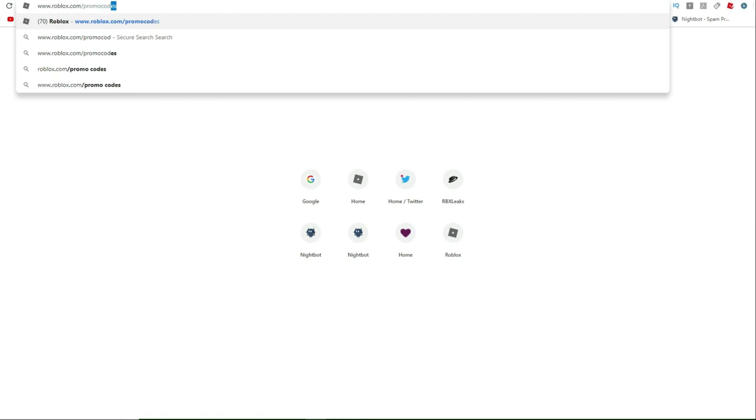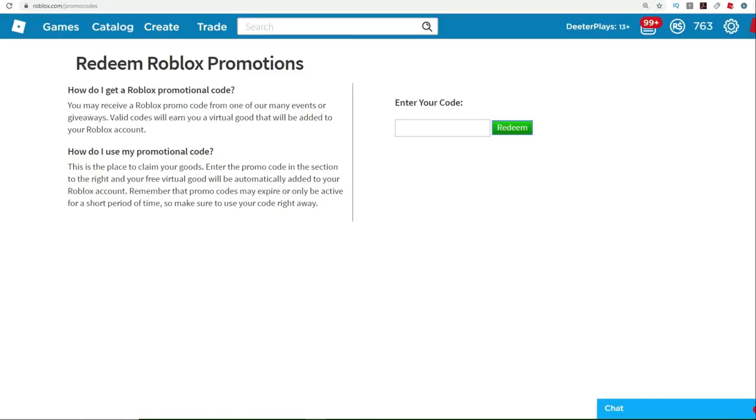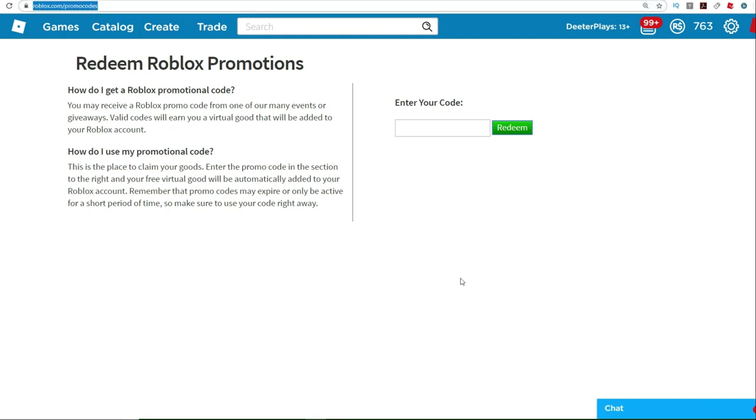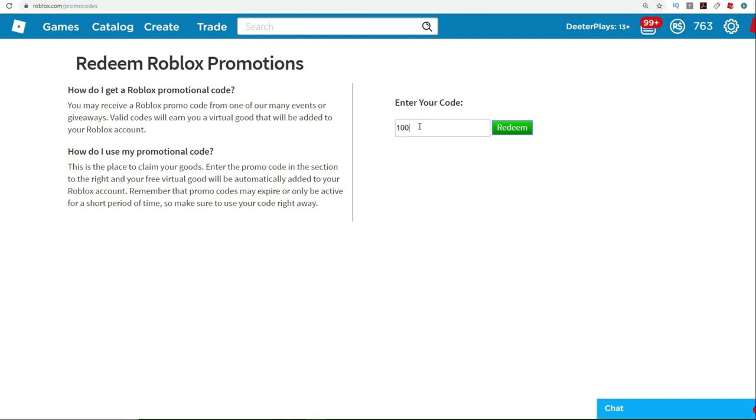So in order to get this, what you want to do is go to roblox.com slash promo codes and we've got a code here that you can enter to get a free item. Roblox.com slash promo codes. I'll put the link there in the description.